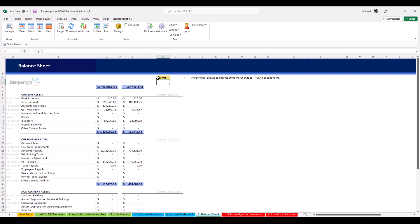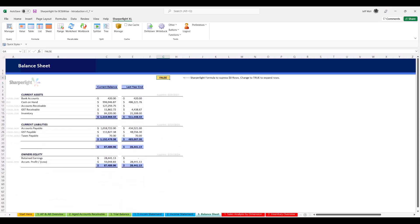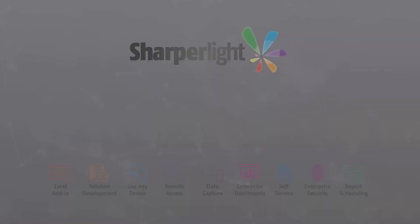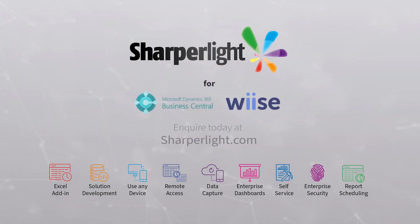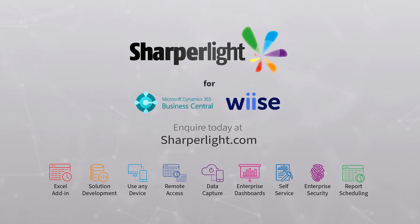This functionality is what sets SharperLight apart from any competitor. Inquire today to find out why SharperLight is the best value reporting and development toolset for Business Central.